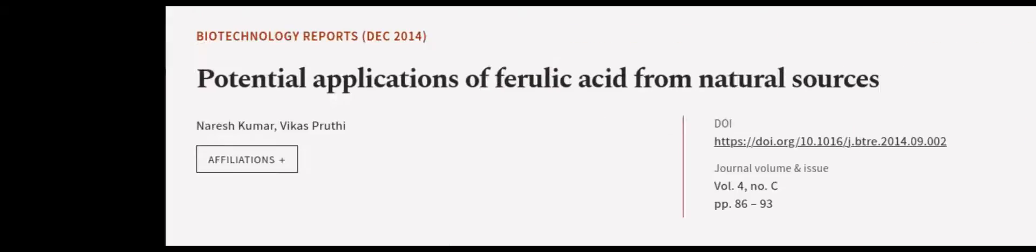Additional mechanisms include metal chelation, modulation of enzyme activity, activation of transcriptional factors, gene expression, and signal transduction. This article was authored by Naresh Kumar and Vikas Pruthi.